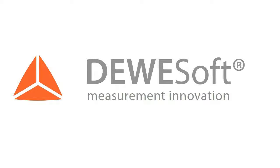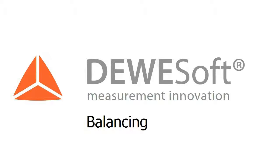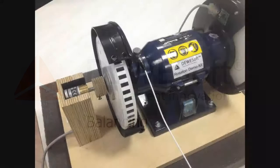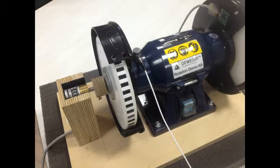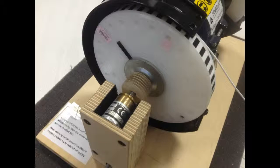Welcome to a short video about the balancing option in Devisoft. To demonstrate, we have prepared a demo kit with an encoder and a disk.